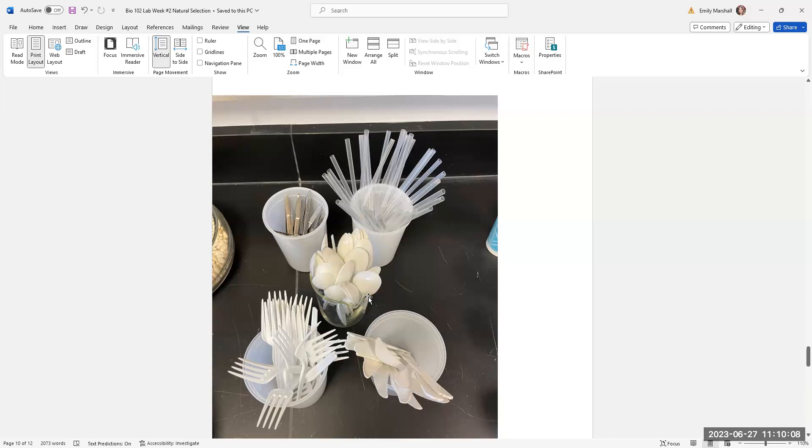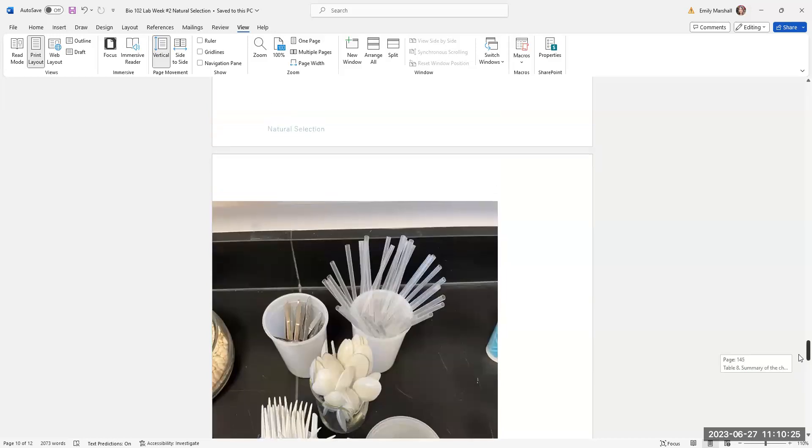Spoons are clearly the easiest to pick up a bean with. Straws are clearly the losers most times, unless you get some really aggressive straw wielding predators in your population. So as evenly as possible, you'll distribute these. If you're going to end up with an extra one because it's not divisible by four, I would give an extra spoon.